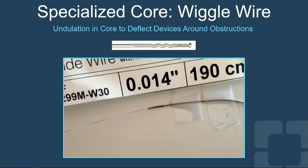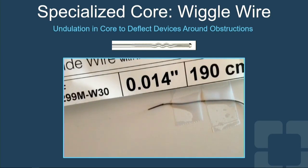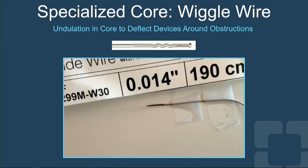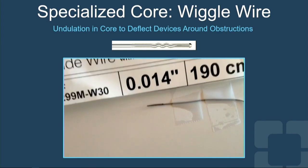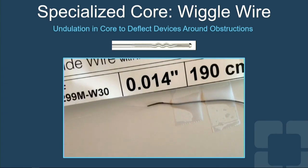The wiggle wire is a specialty wire with a very special core that has undulations built into it. You can see what it allows equipment to do — equipment can kind of weave around and get past calcium spicules, get past a pre-deployed stent. That's a special core for a special use, which I find indispensable in my practice.